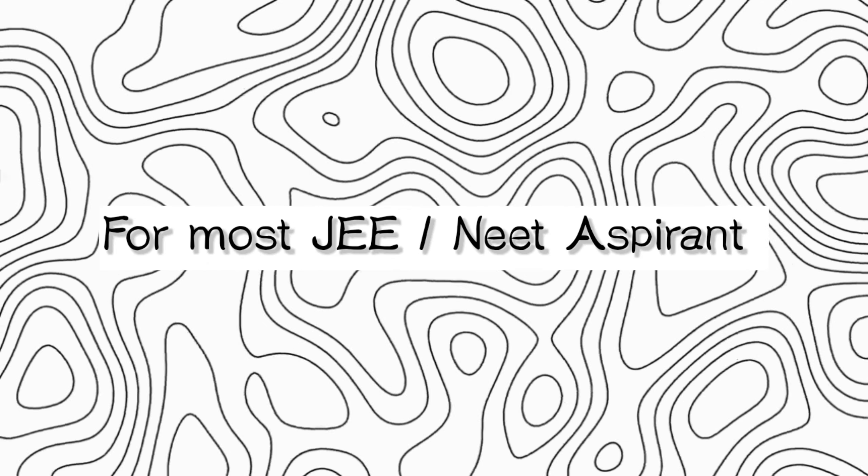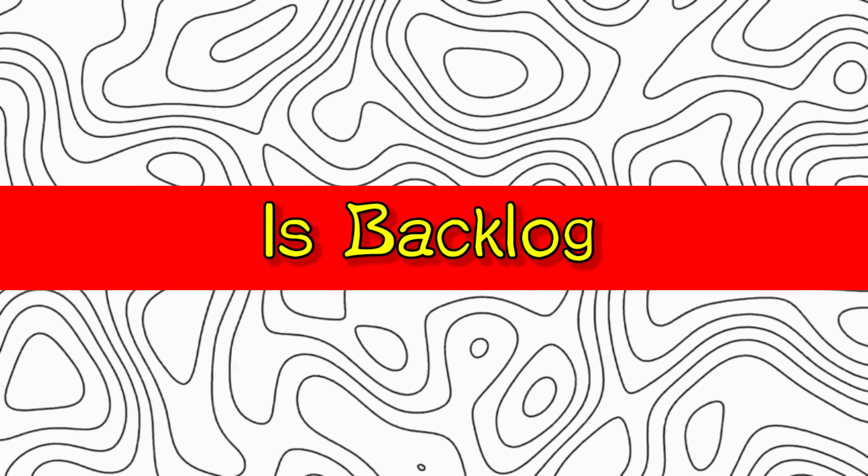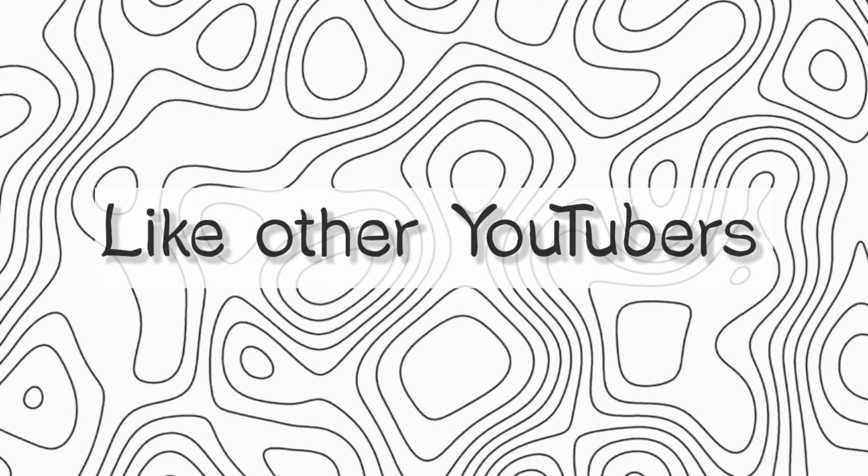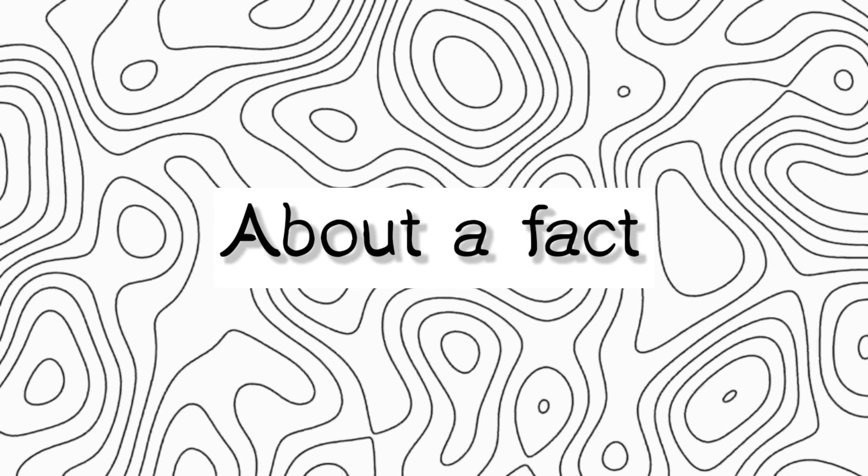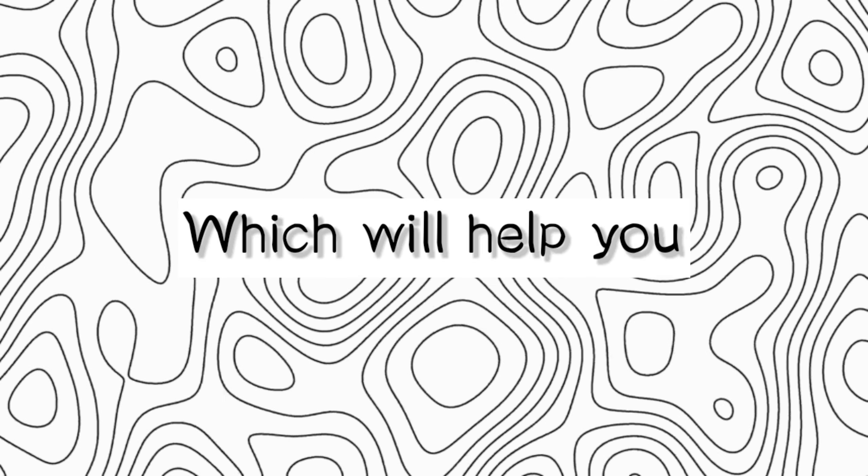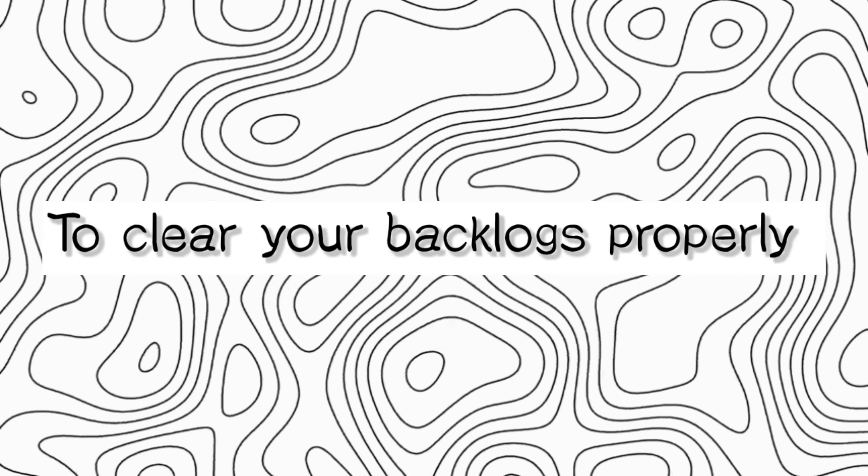This time the biggest problem for most JEE or NIT aspirants is backlog. I'm not here to misguide you like other YouTubers. Here I will just tell you about the facts which will help you to clear your backlog properly.